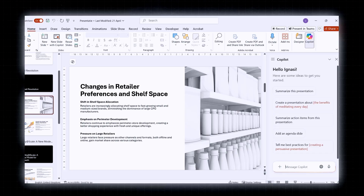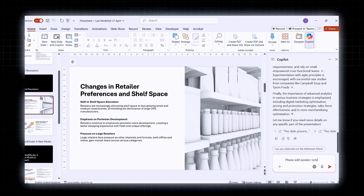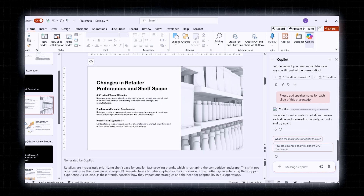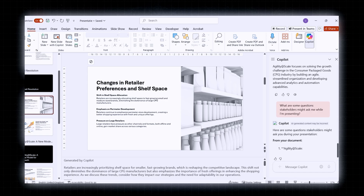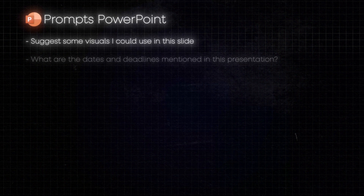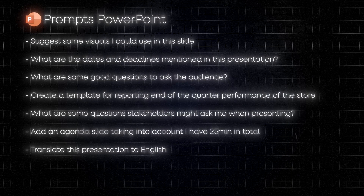Of course, these are just some of the functions — there are so many more. For example, you can ask for a summary of the entire presentation, ask Copilot to add speaker notes for each slide, or use it as a sparring partner to help you prepare for the moment when you need to present in front of an audience. These are some of the most interesting prompts from this module, listed on screen so you can try them yourself.